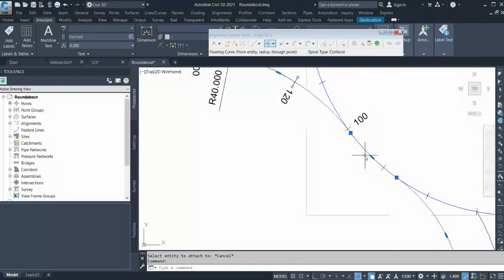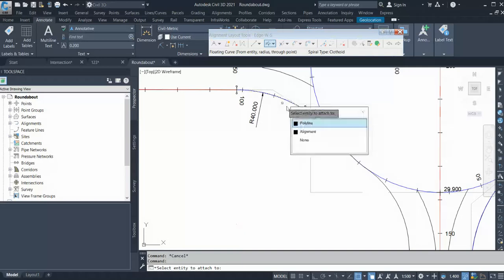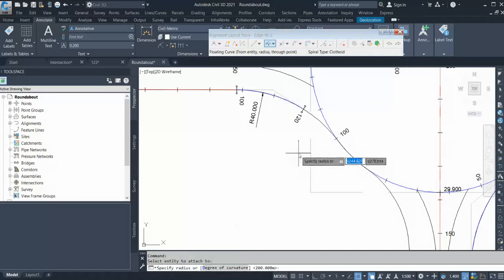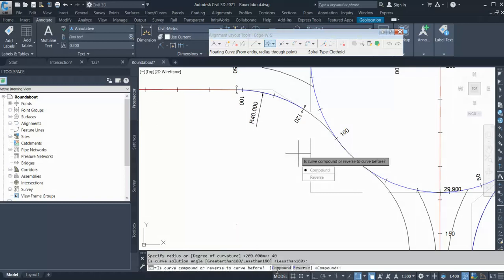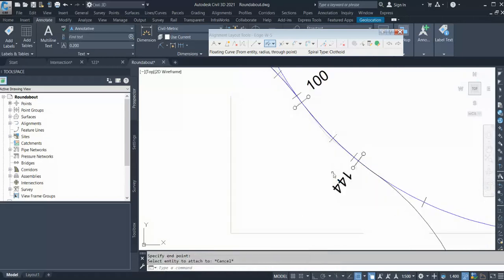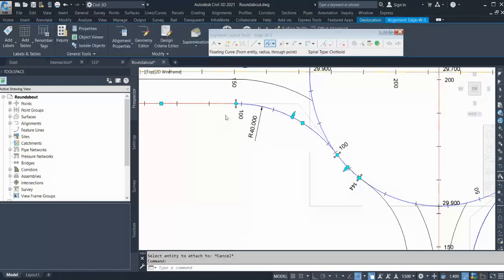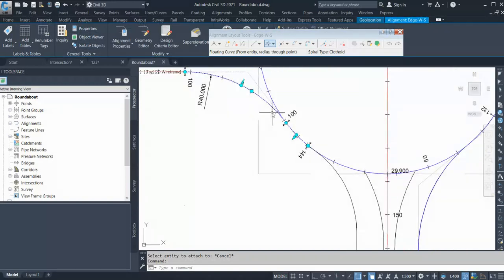Next there is a reverse curve with radius 40 as well. Again, use the floating curve option, select the alignment, give radius 40, and enter 180 degrees. It will ask whether it is a compound or reverse curve — select reverse curve, then click a point. It doesn't matter exactly where it ends because with a floating curve, it will automatically increase the length as per your requirement, adjusting the line and curve lengths automatically.